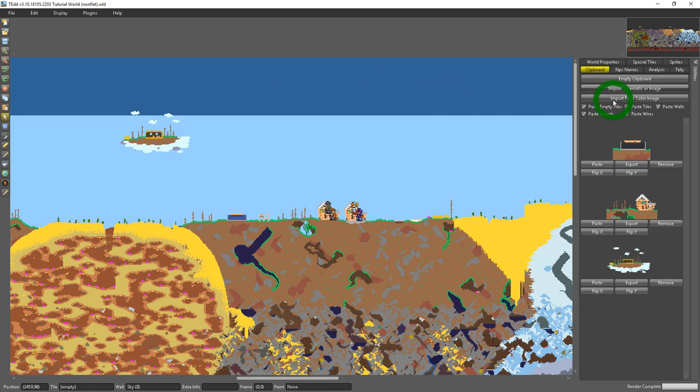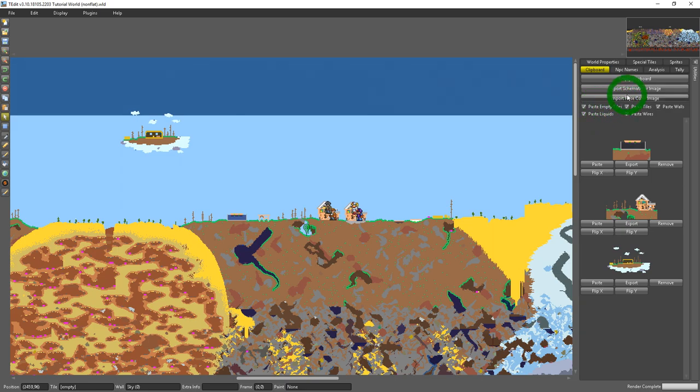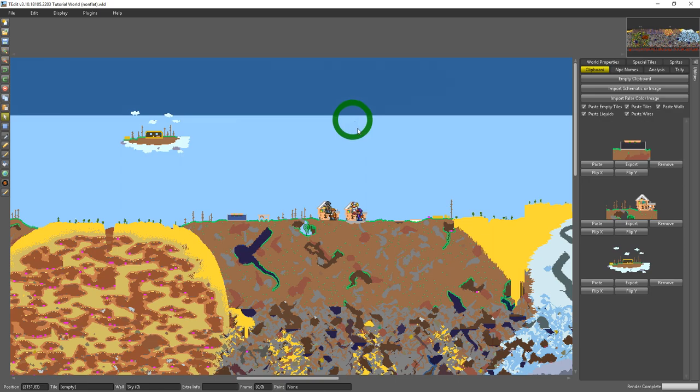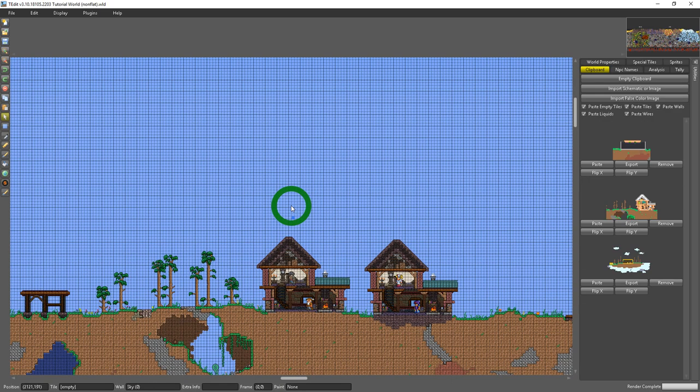And I could just bring in that cloud, the floating island that I copied from my clipboard and just paste it into the new world. Beneath that you have import schematic or image. I don't really work with schematics often. I find them to be buggy. T-Edit doesn't like to work with them.